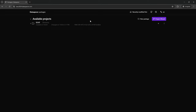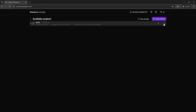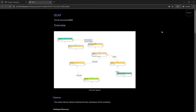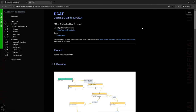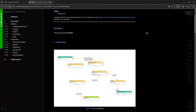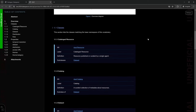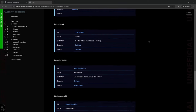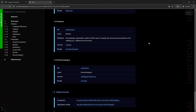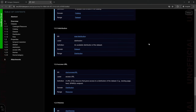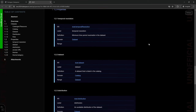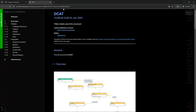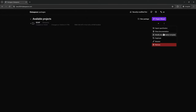The ReSpec-based specification documentation can now be previewed, and as you can see the ReSpec-based specification documentation is already generated with all the classes and properties that we defined in the vocabulary. Now we may want to customize this.